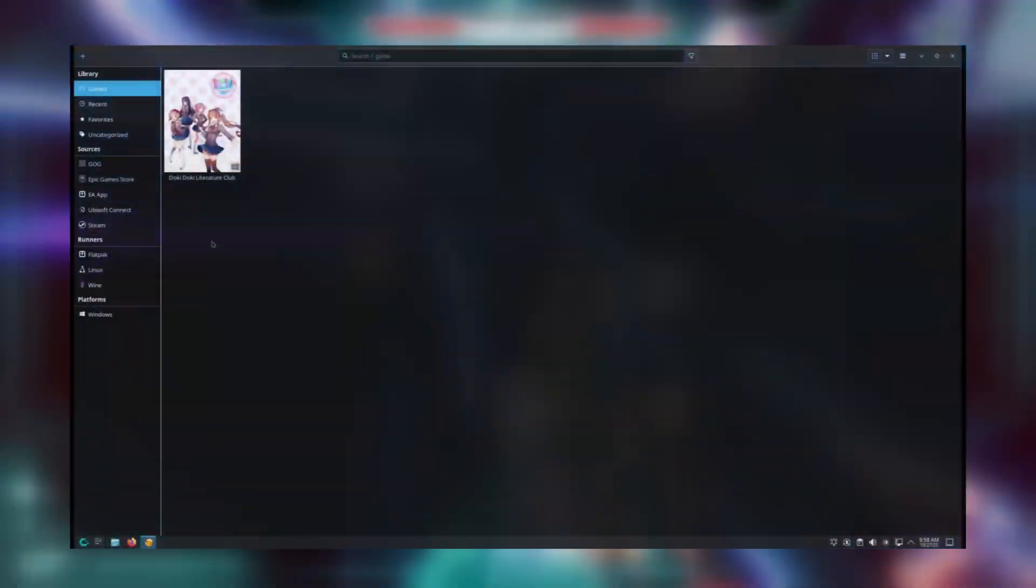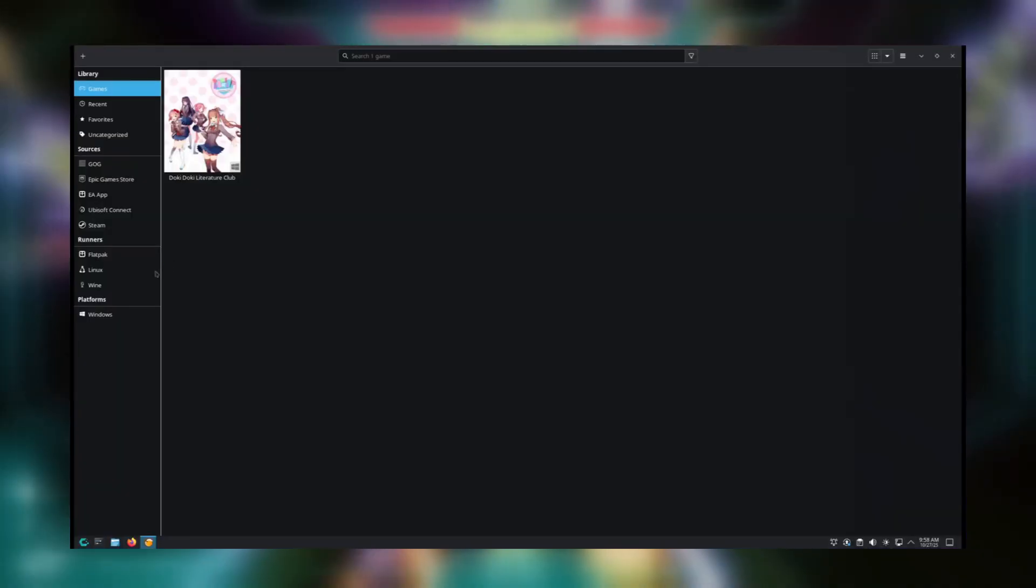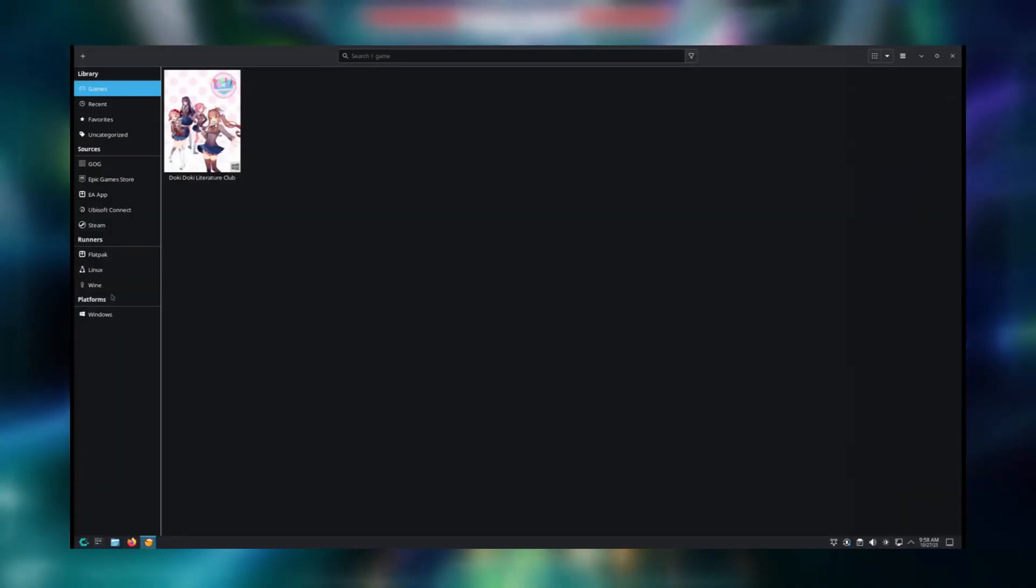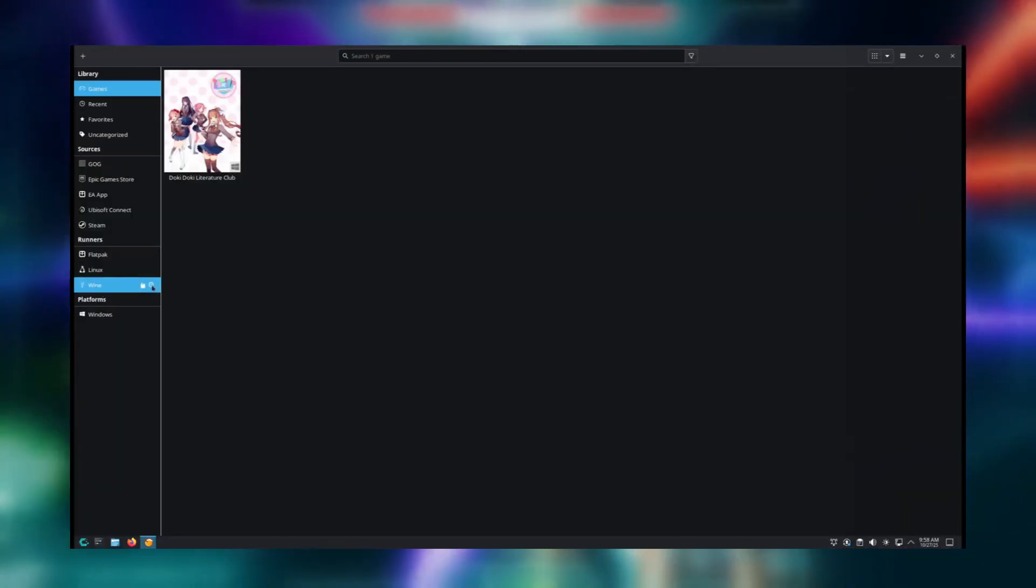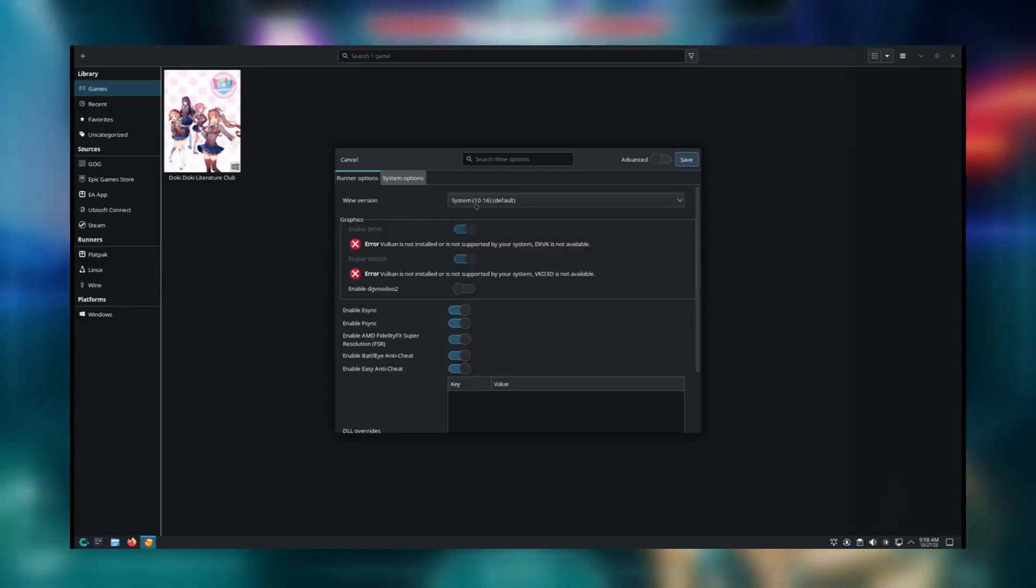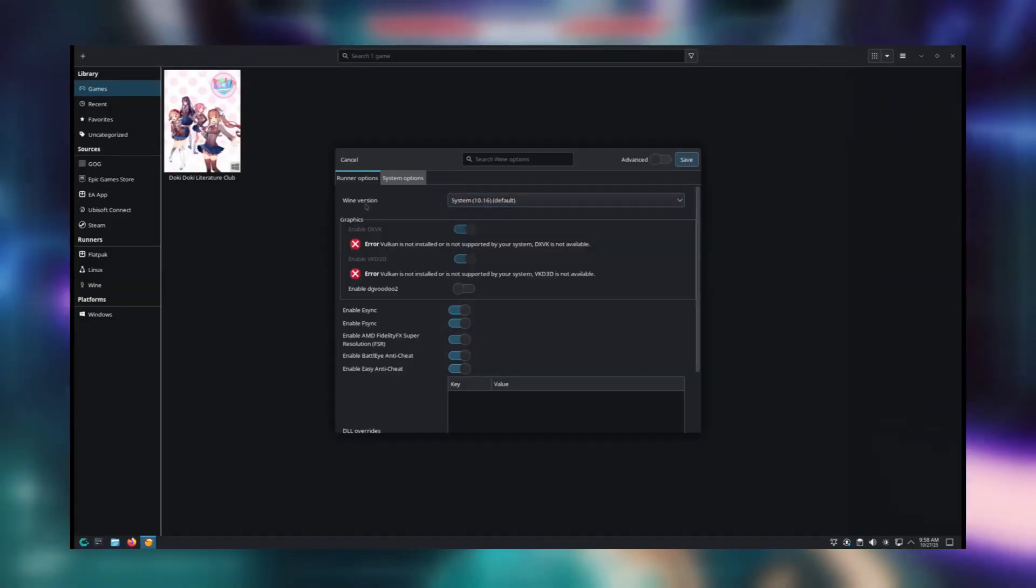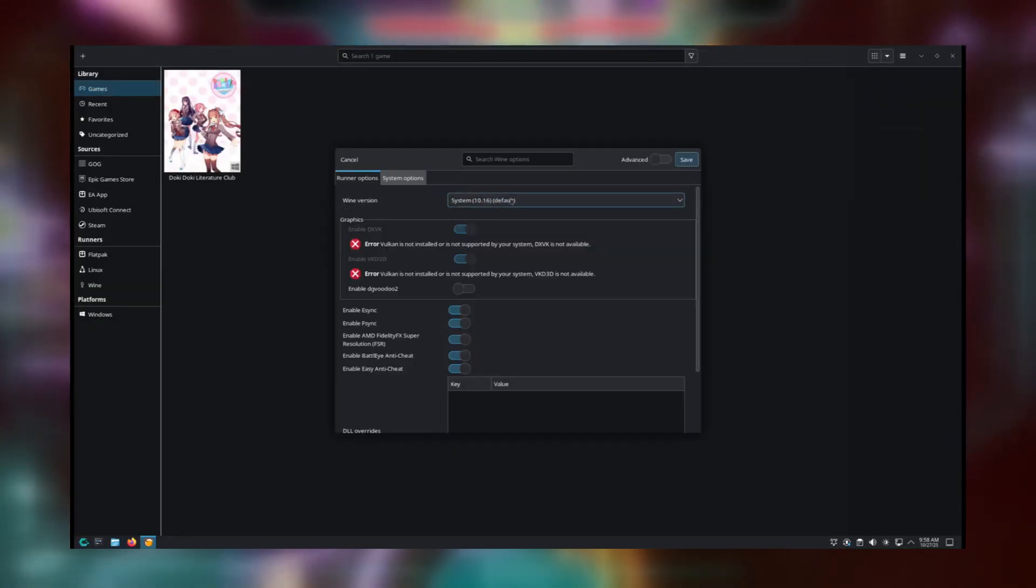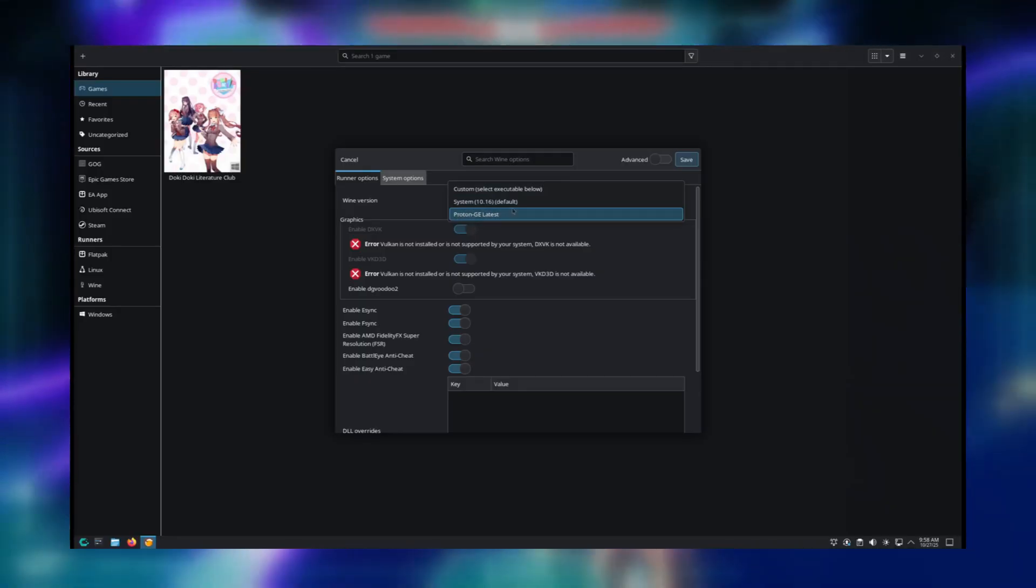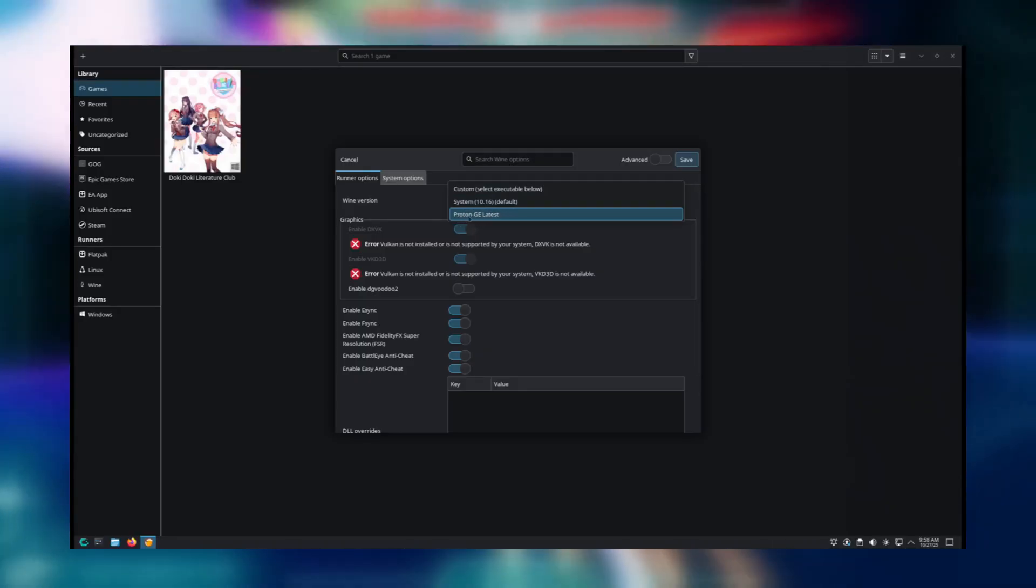Let's go ahead and lock in Proton GE for all future installs by hovering over Wine on the left sidebar and clicking the gear that shows up. Here you can change what the default runner and system options will be every time you run a game. And that's it for Lutris!